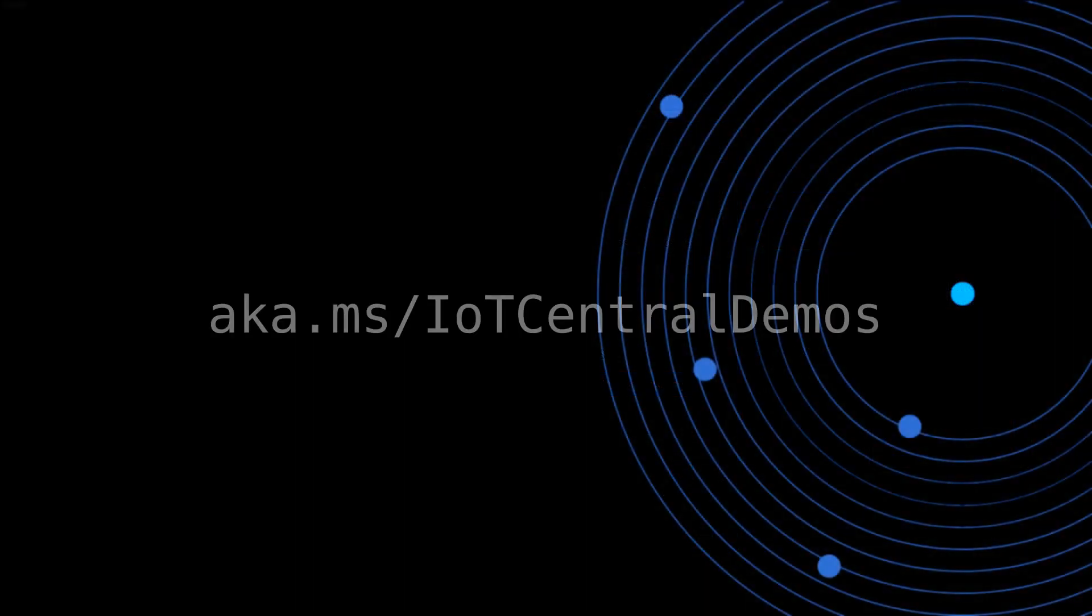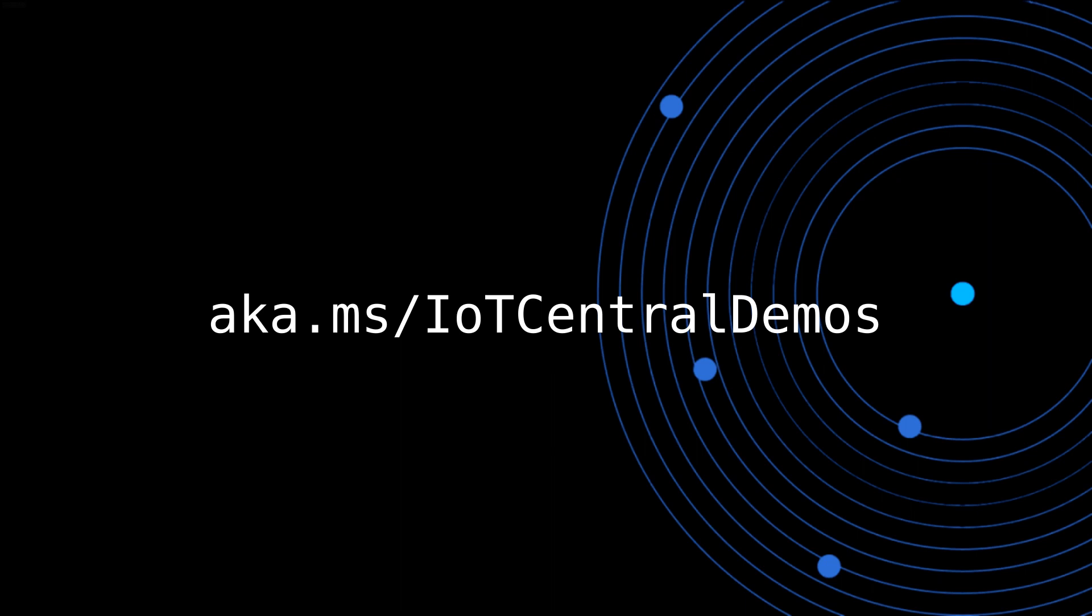For additional information and IoT Central demos, please visit aka.ms/IoTCentraldemos.